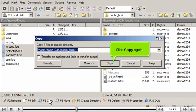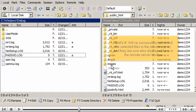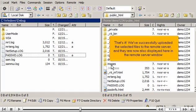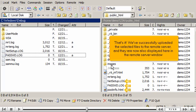Click copy again. That's it! We've successfully uploaded the selected files to the remote server and they are now also displayed here in the remote server window.